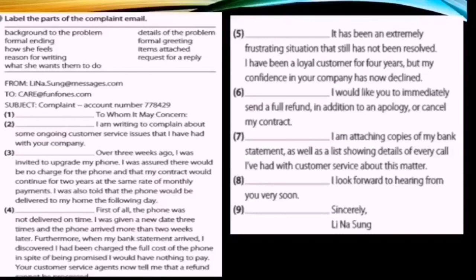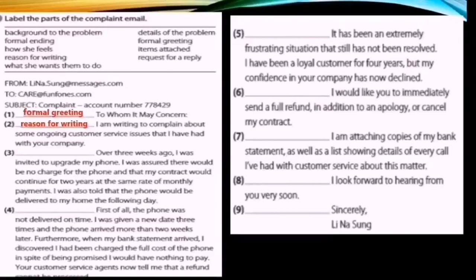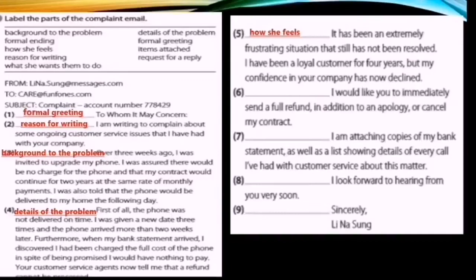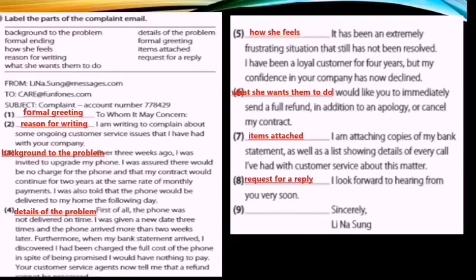Finally, exercise six — let's check the answers for the formal letter structure. Number one: formal greeting. Number two: reason for writing. Number three: background to the problem. Number four: details of the problem. Number five: how she feels. Number six: what she wants them to do. Number seven: items attached. Number eight: request for a reply. Number nine: formal ending. That's your homework — remember we will check the workbook when we come back to CNA. Bye bye!